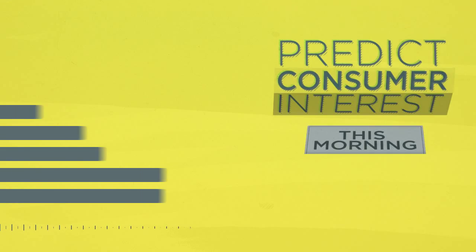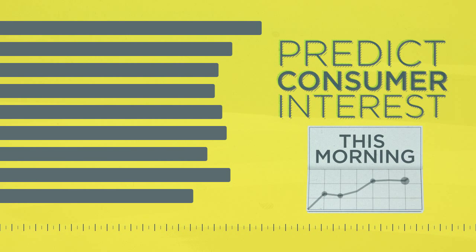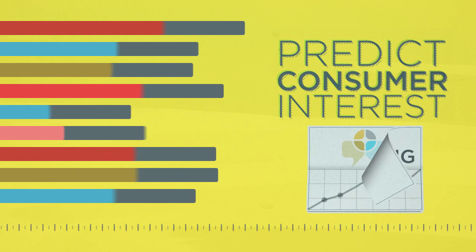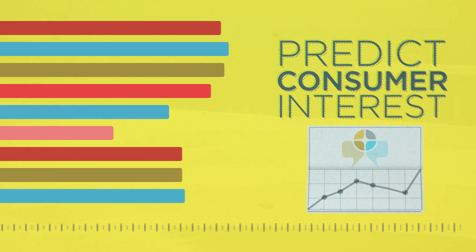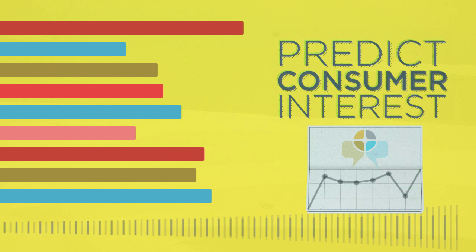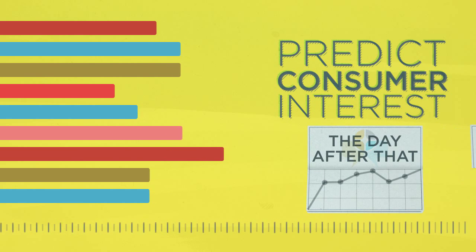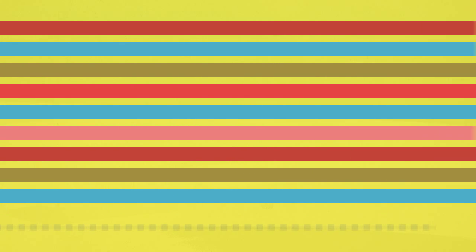Everyone else's social media analytics tell you what people talked about this morning. Blab's patented real-time conversation insights can predict what people will be talking about tomorrow and the day after that, and the day after that.